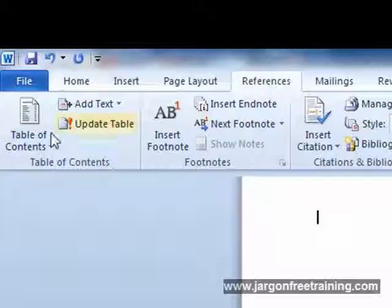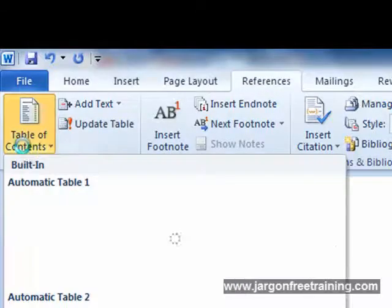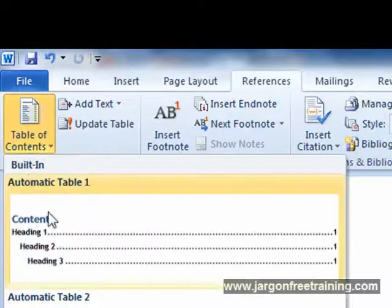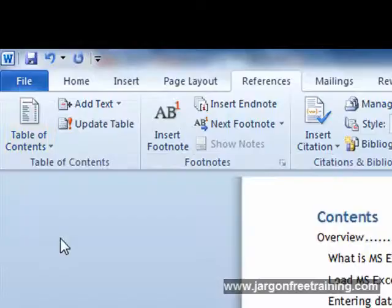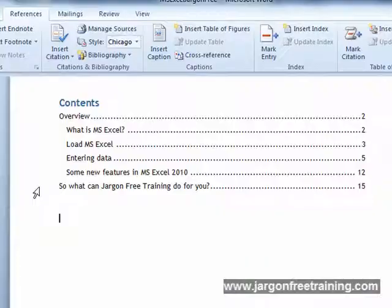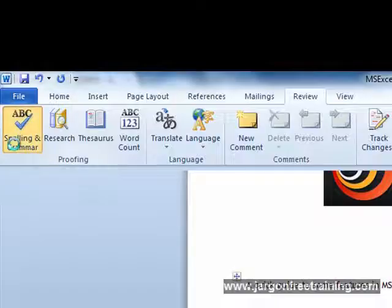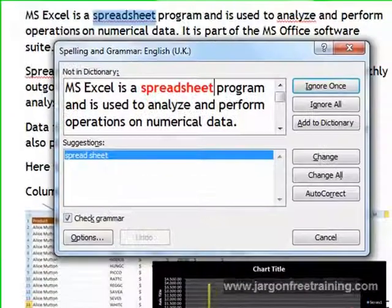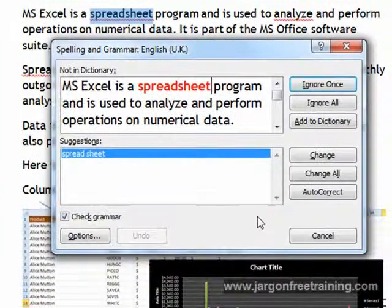We'll teach you how to create great looking project documents that you can use time and time again. You'll master styles, headers and footers, and citations. You'll even learn how to insert an Excel spreadsheet.